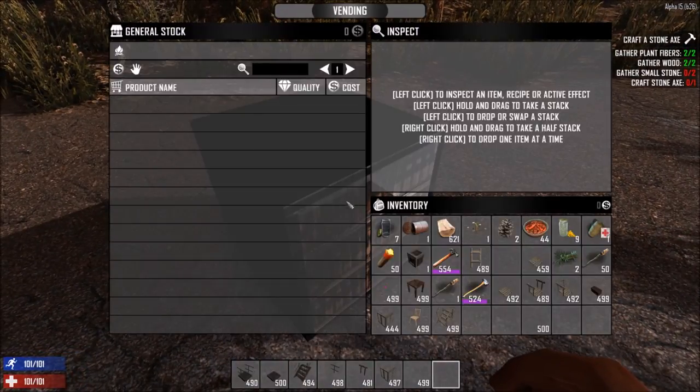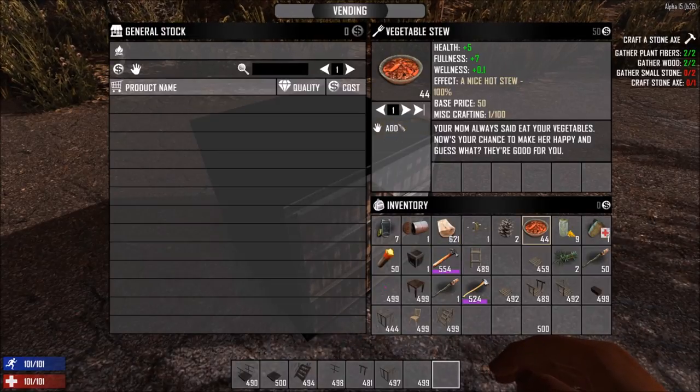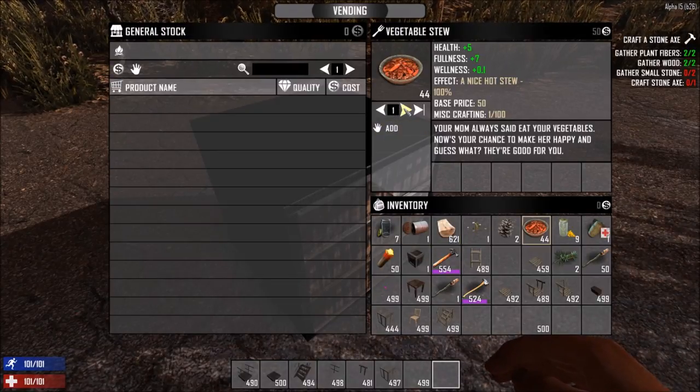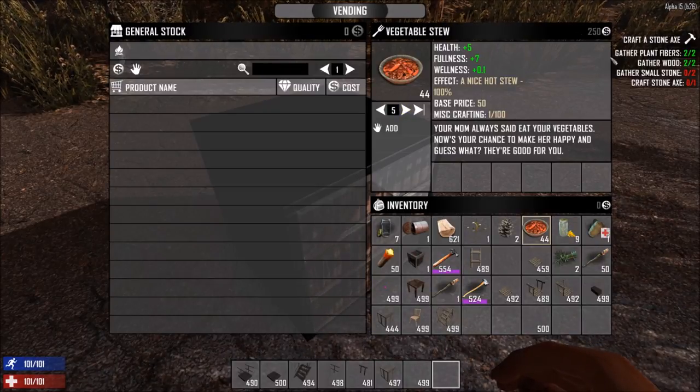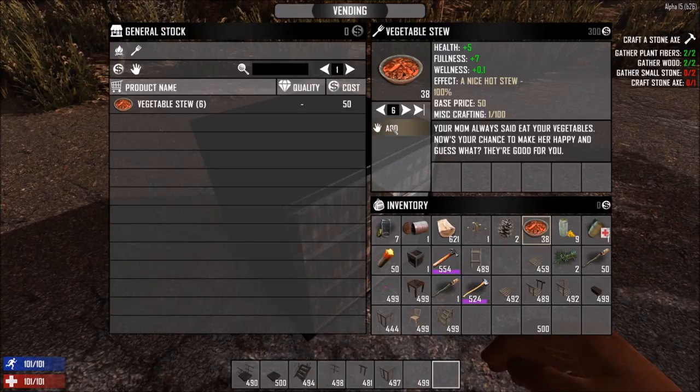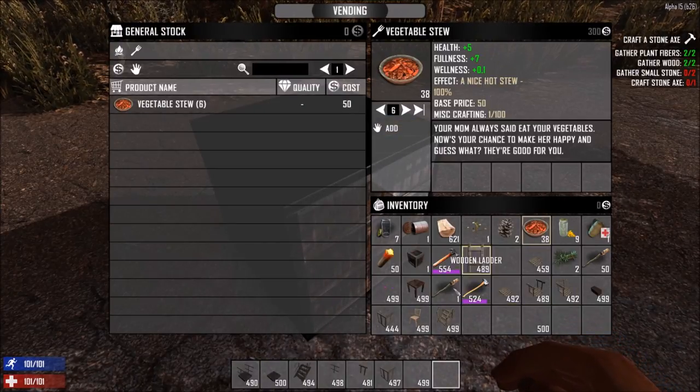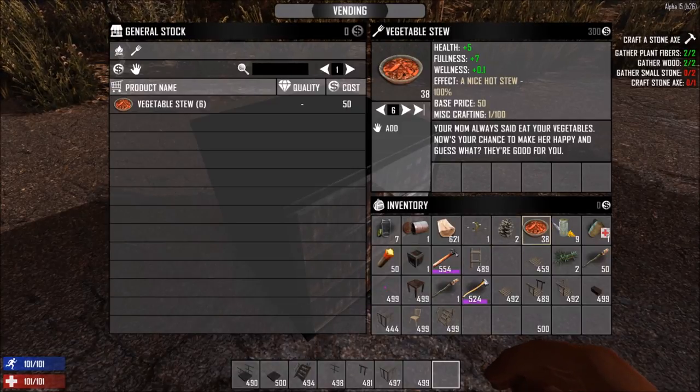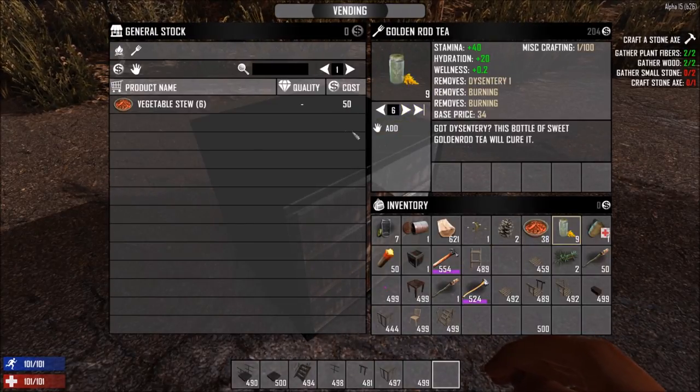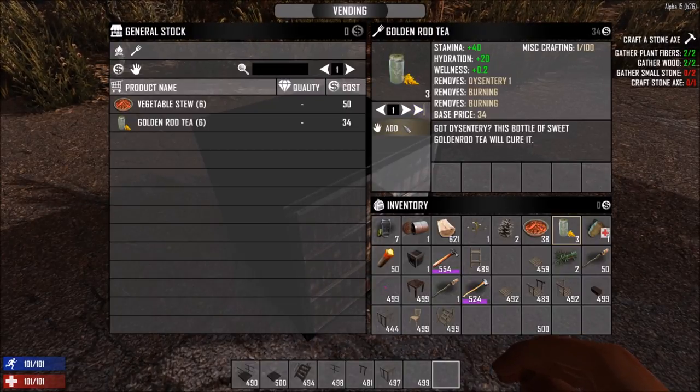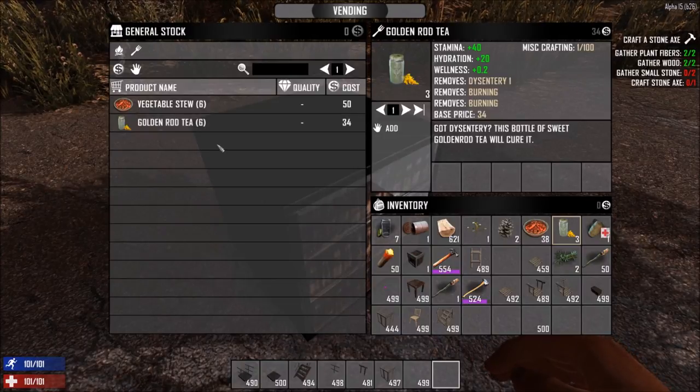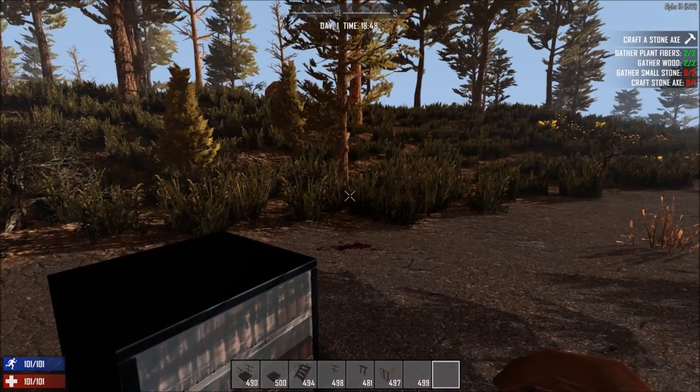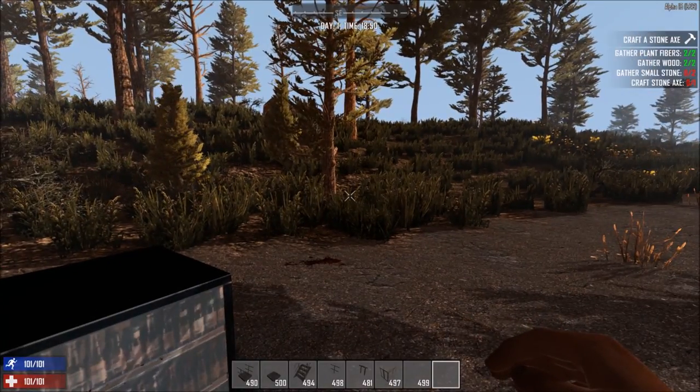Say I want to sell my vegetable stew. I click on quantity. You can see here the total amount or value being added. So now I've got this for sale. And let's say I'm going to sell my goldenrod tea. I love my tea, but I need the money. So sell those. Now we'll come back as another player here in a second and buy from there.